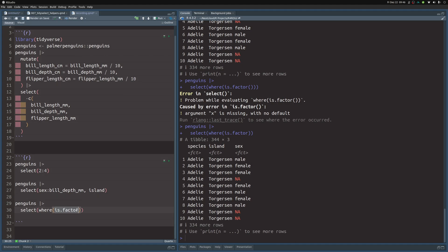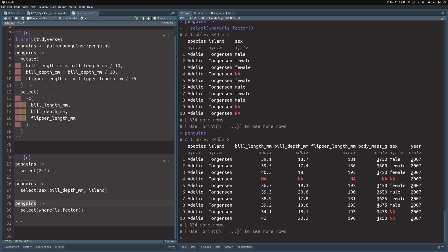So just pass the function name without parentheses and you're good to go. This combination is really powerful because you can replace these predefined functions with a custom function. Even with just predefined functions, imagine your dataset has 30 columns — which is a regular size today — it will be really helpful to use where to just take all of the numeric columns, or factor columns, or whatever you need.